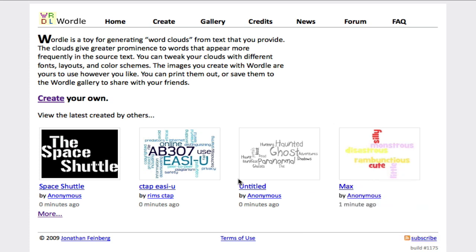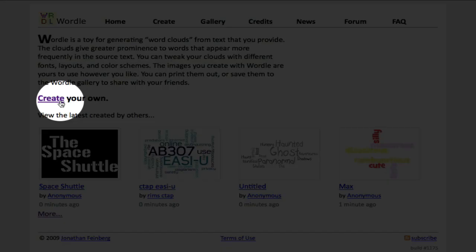To begin, we will click on Create Your Own once you are at Wordle.net.